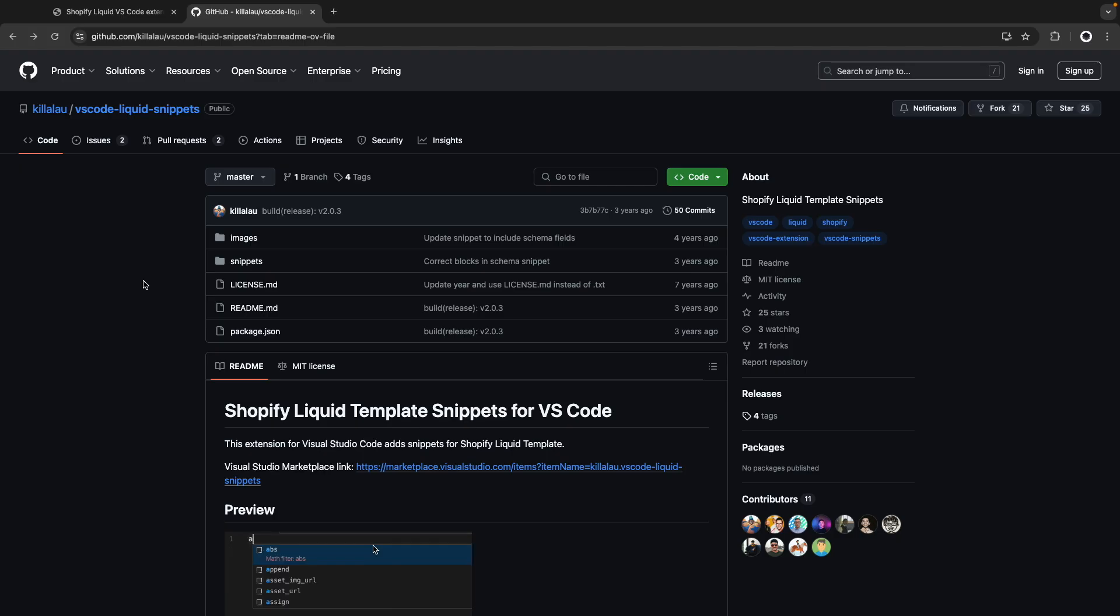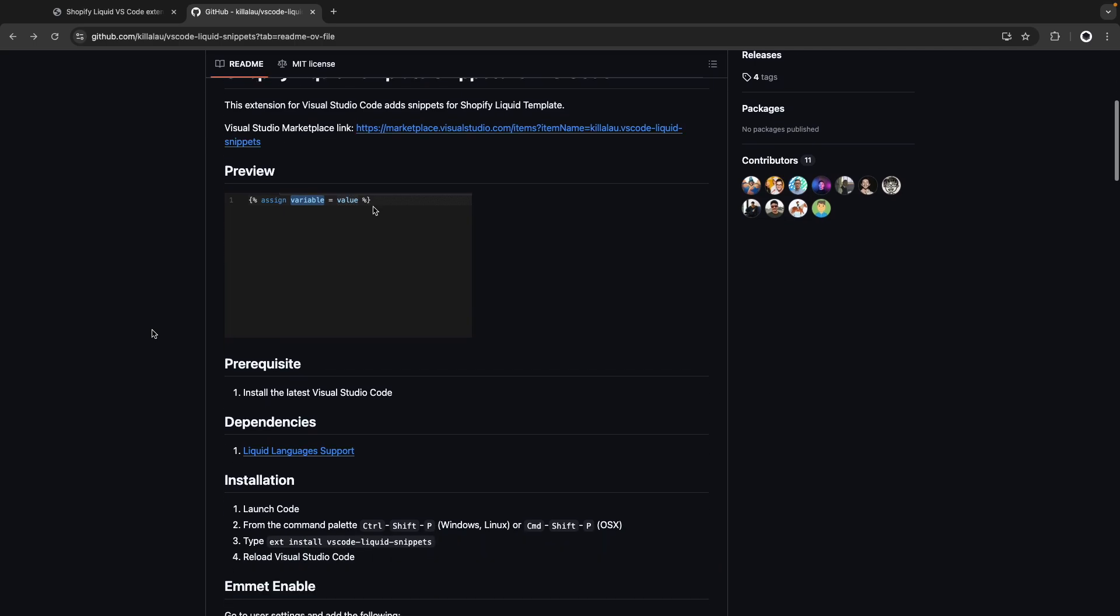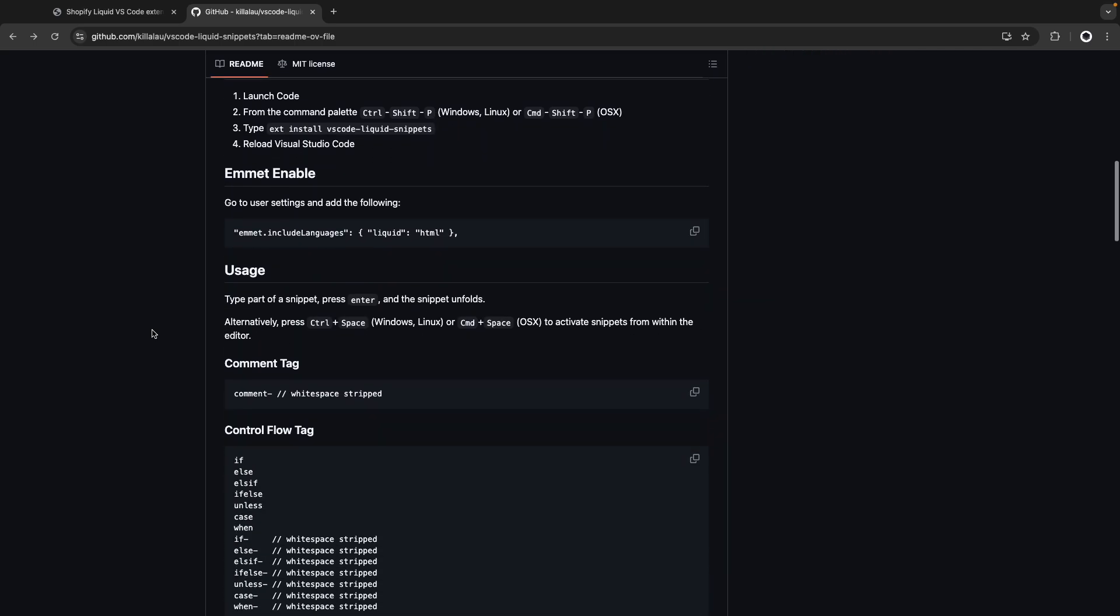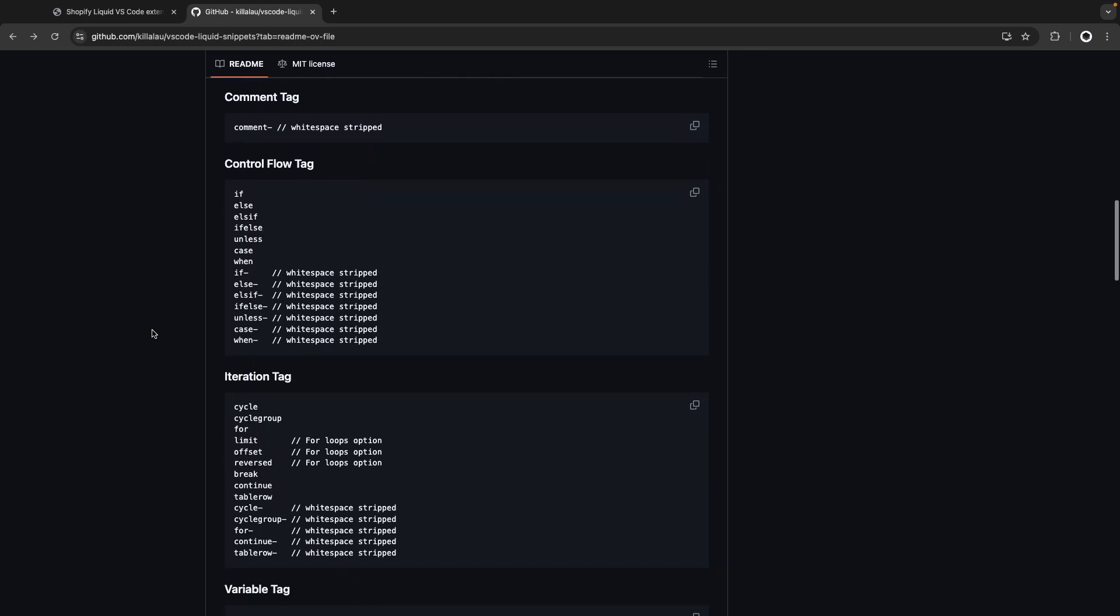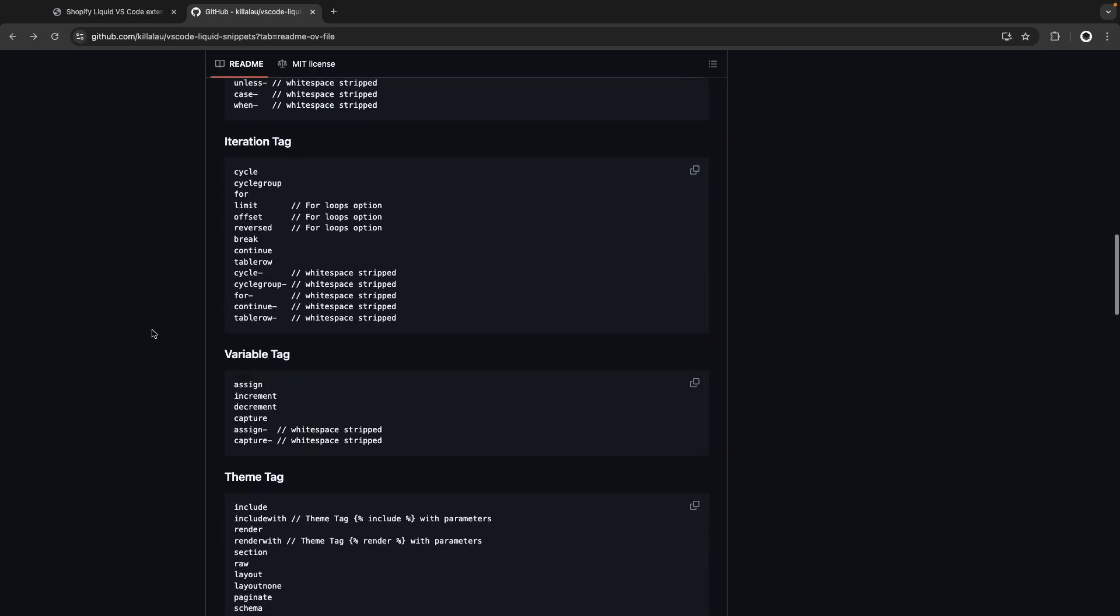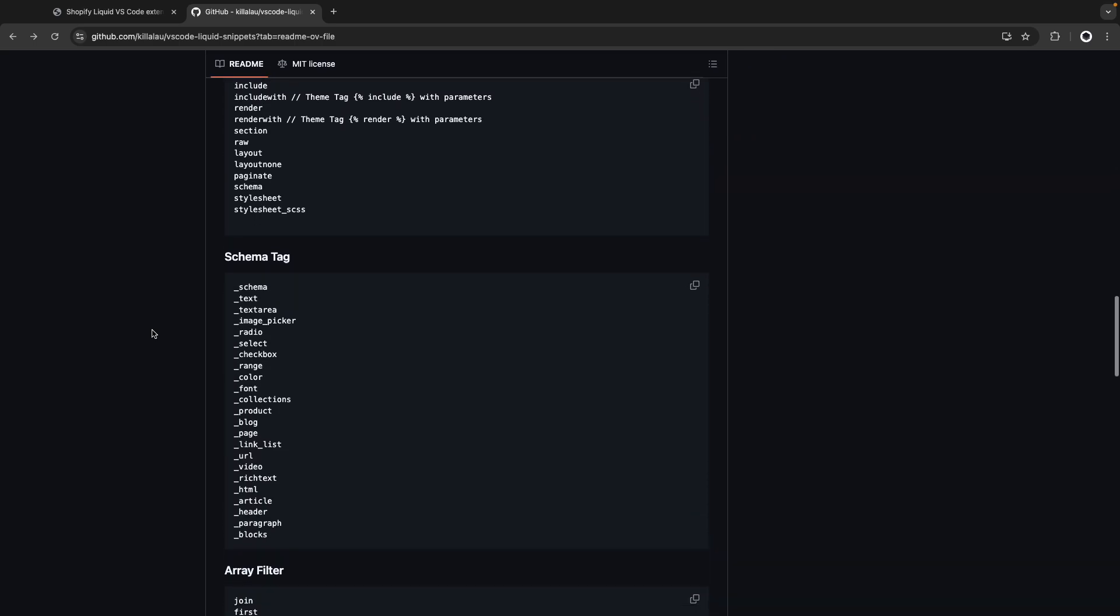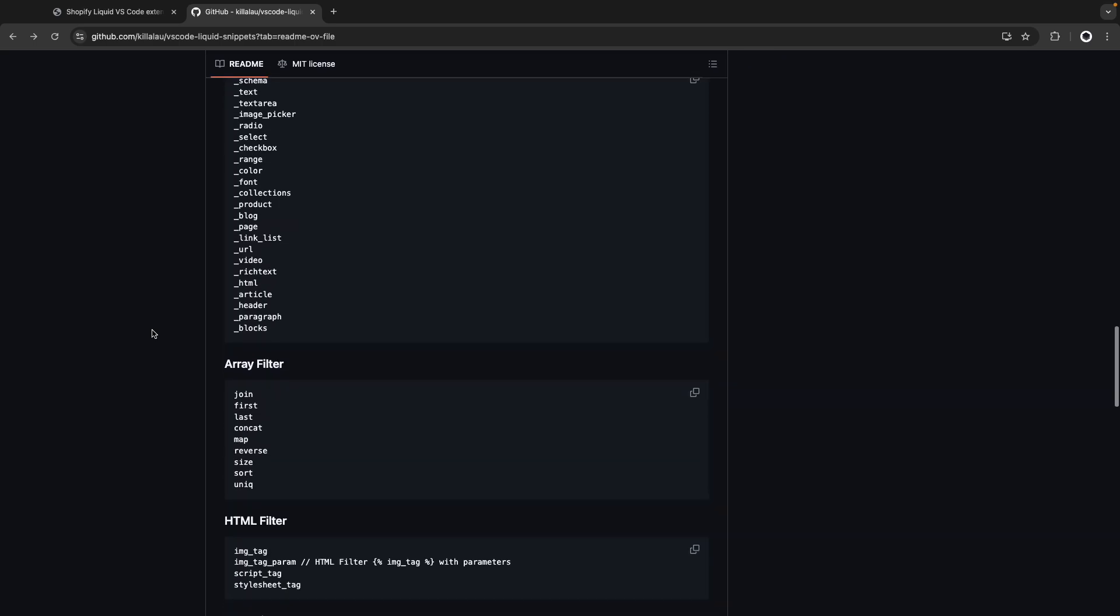The extension itself is also open source and you can find a full list of all of its snippets over here in its documentation. I'll be linking to this in the video description.